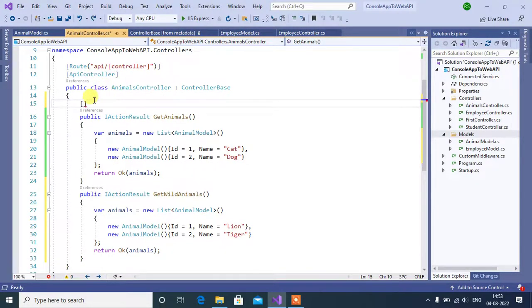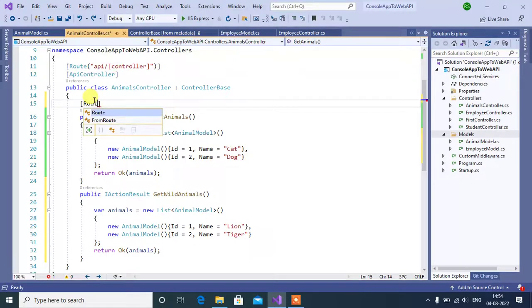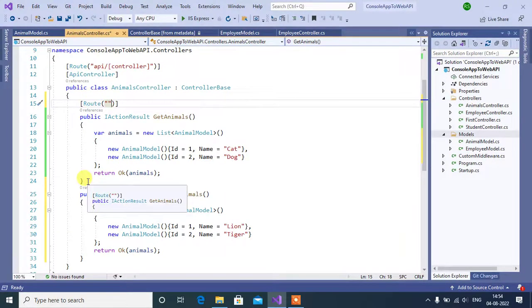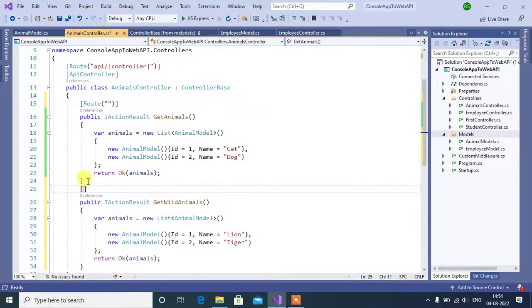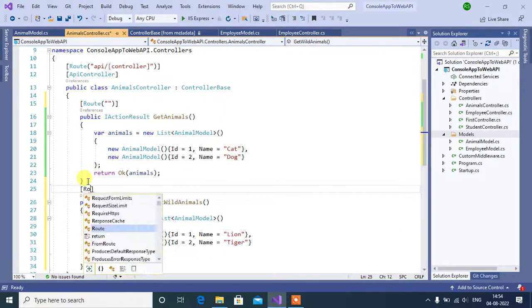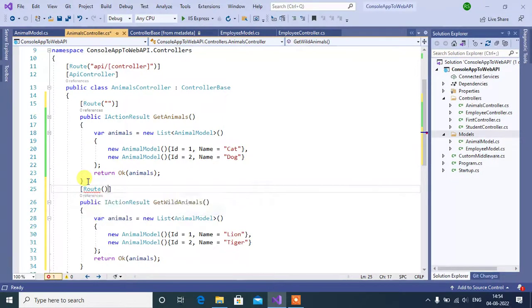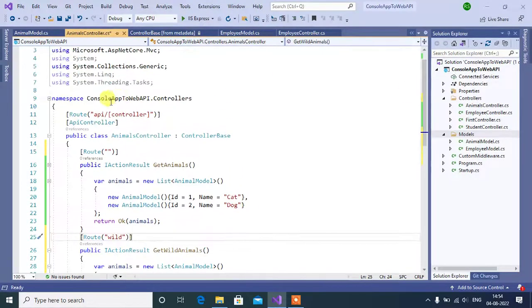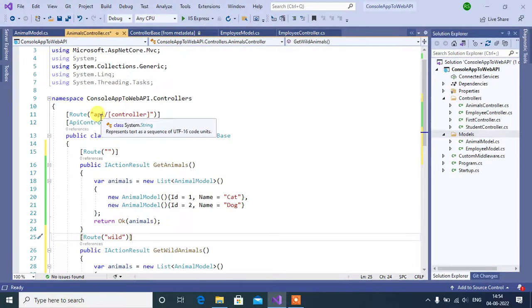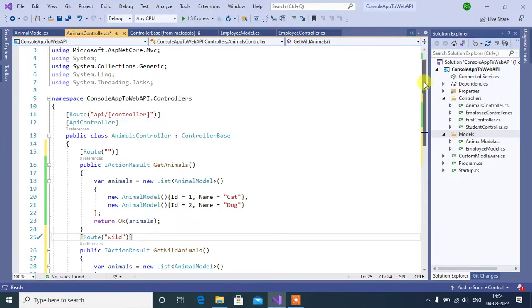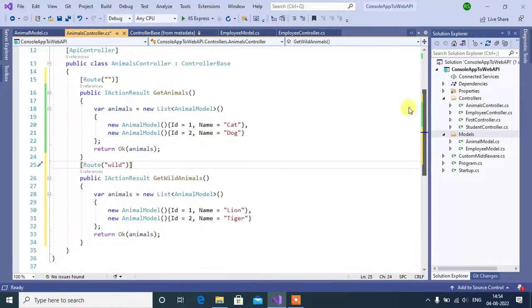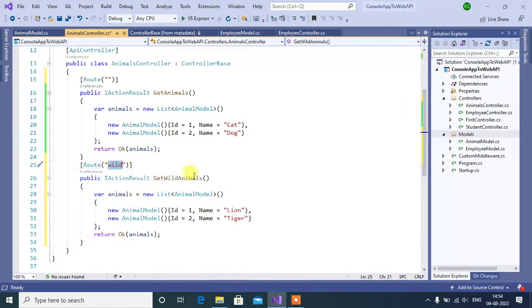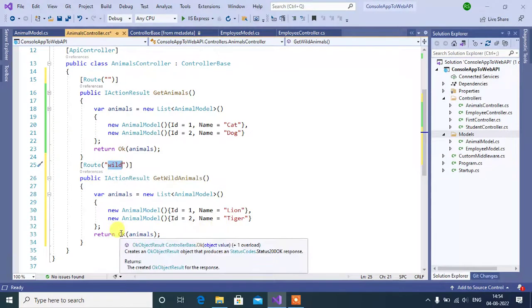Route will be for this method by default. For the second method, we can use wild. See the base route here, first we have to append API, then controller name. And for the second method, we have to append this wild text.